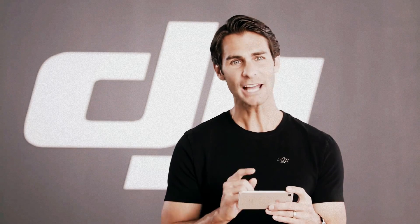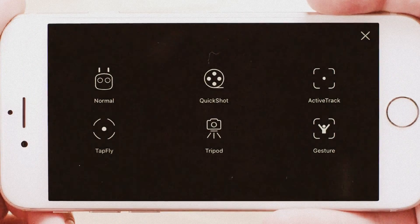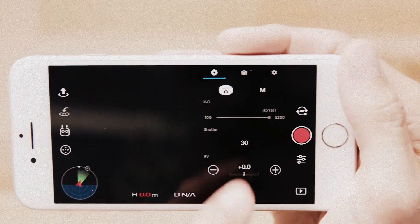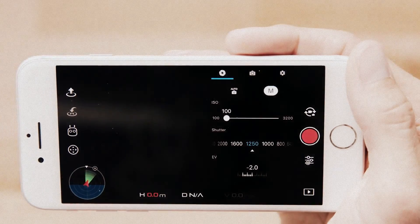Tap the Intelligent Flight Modes icon and choose a mode to help you effortlessly capture complex shots. Tap the Camera Settings icon to switch between auto and manual settings.